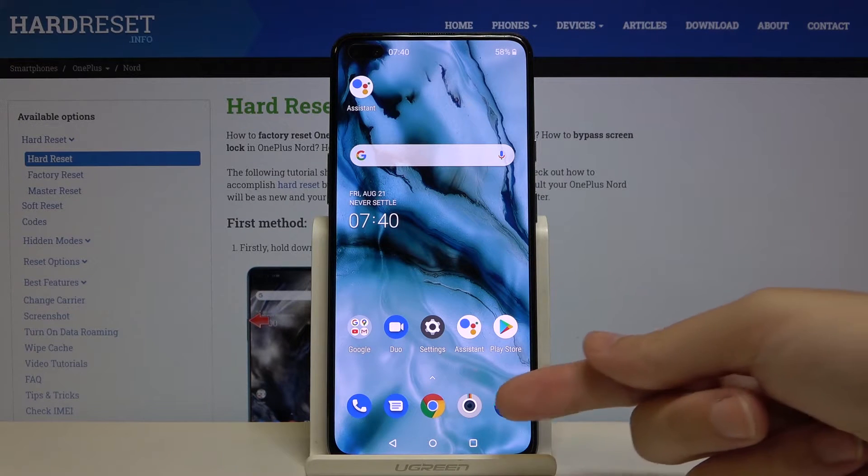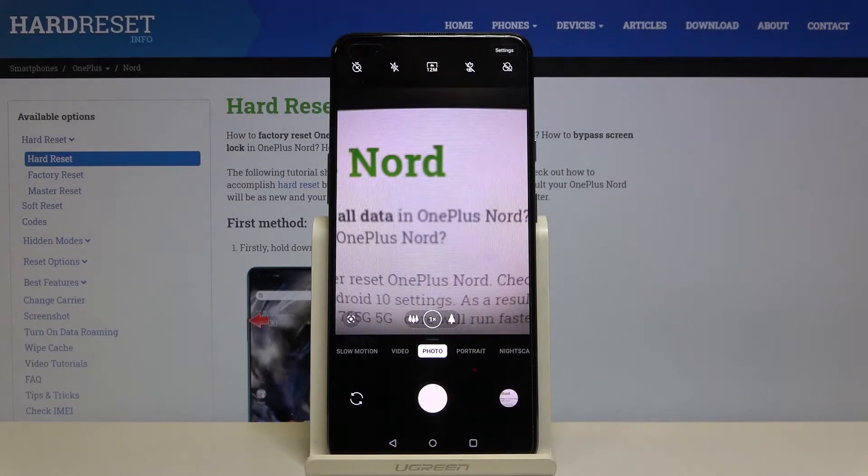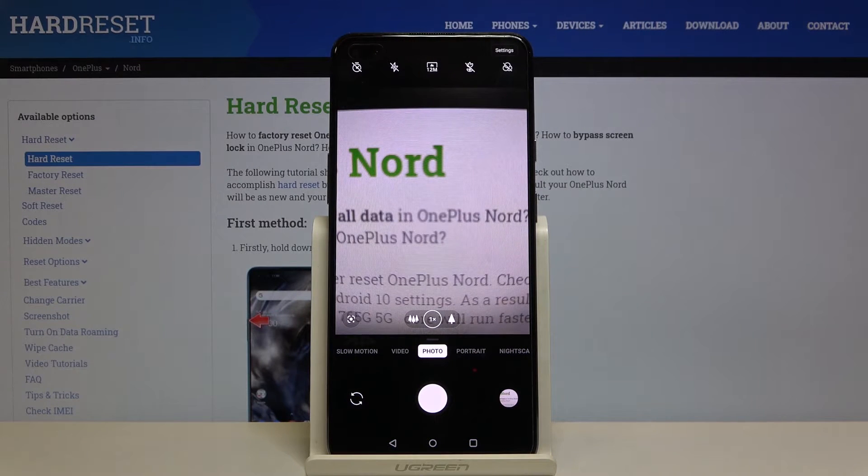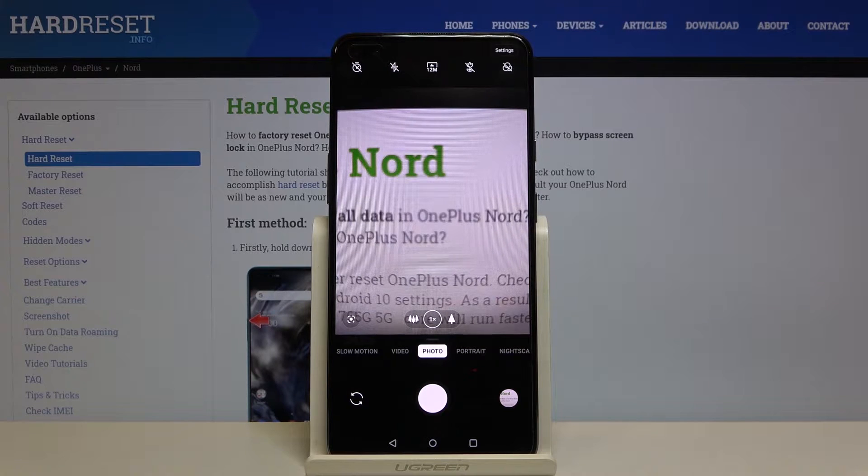First, we have to tap on the camera button here to open it. As you can see, we are currently in the standard photo mode, so let's go to more advanced options.